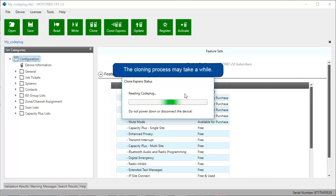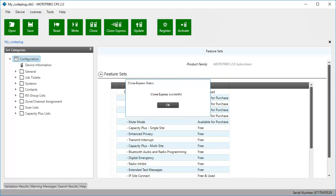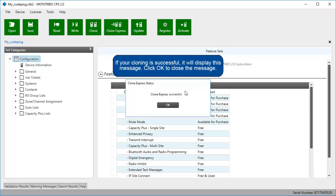The cloning process may take a while. If your cloning is successful, it will display this message. Click OK to close the message.